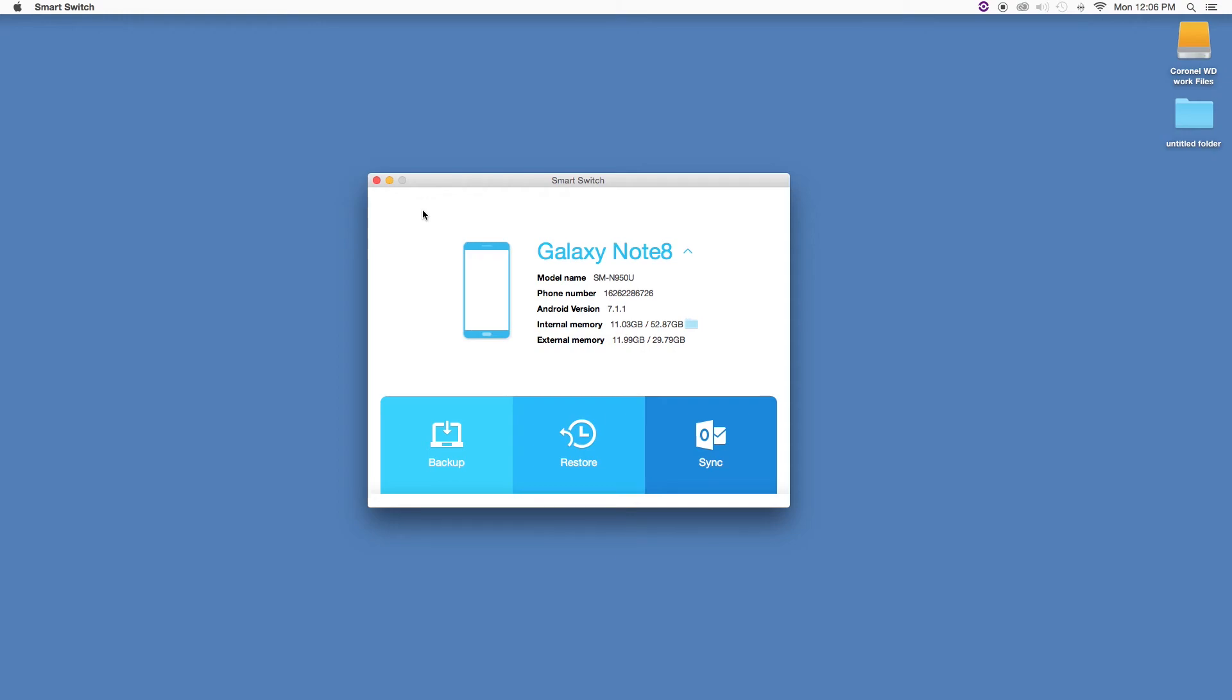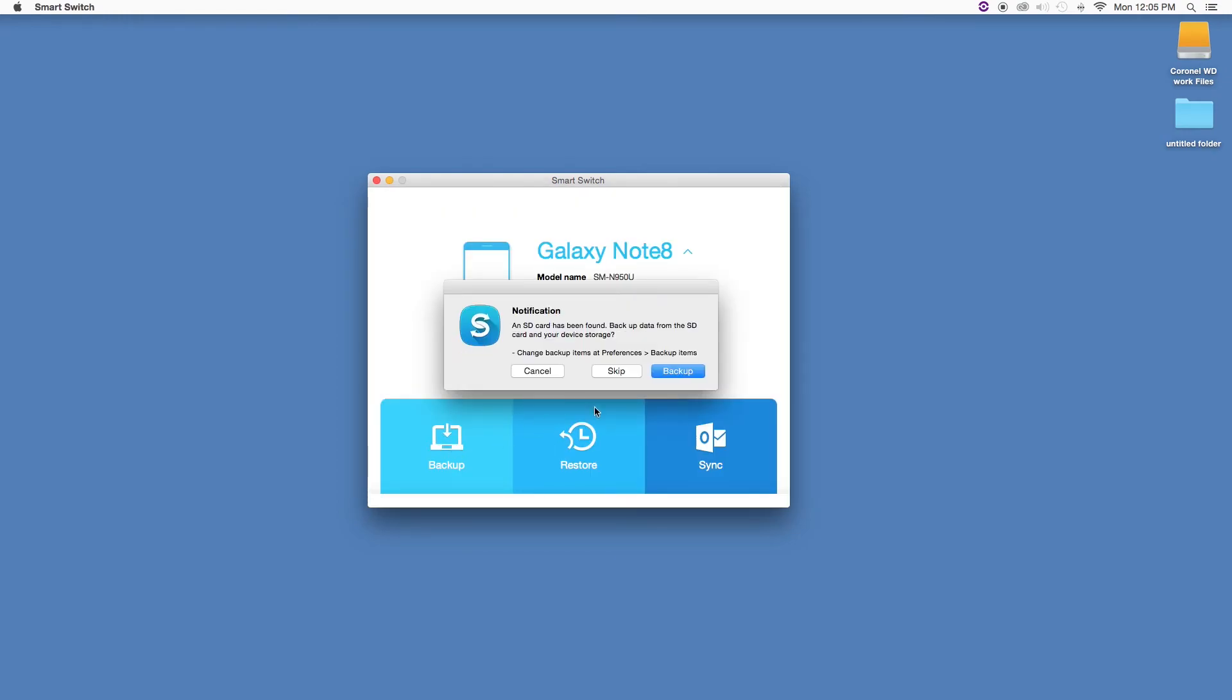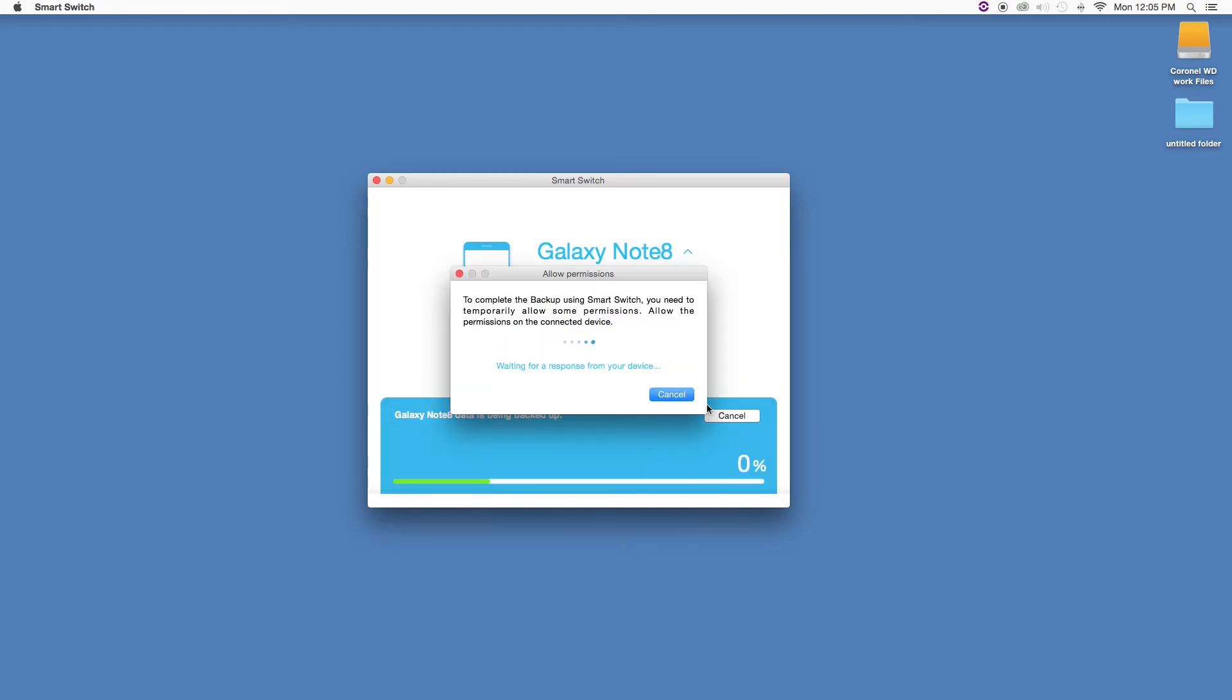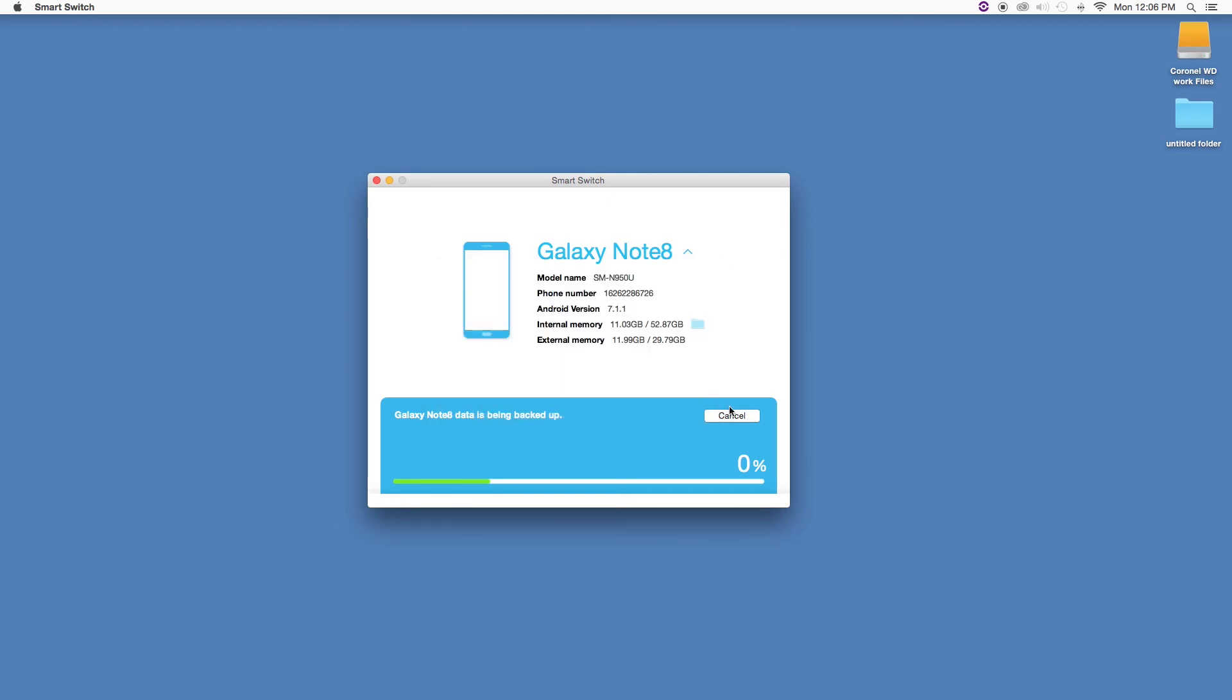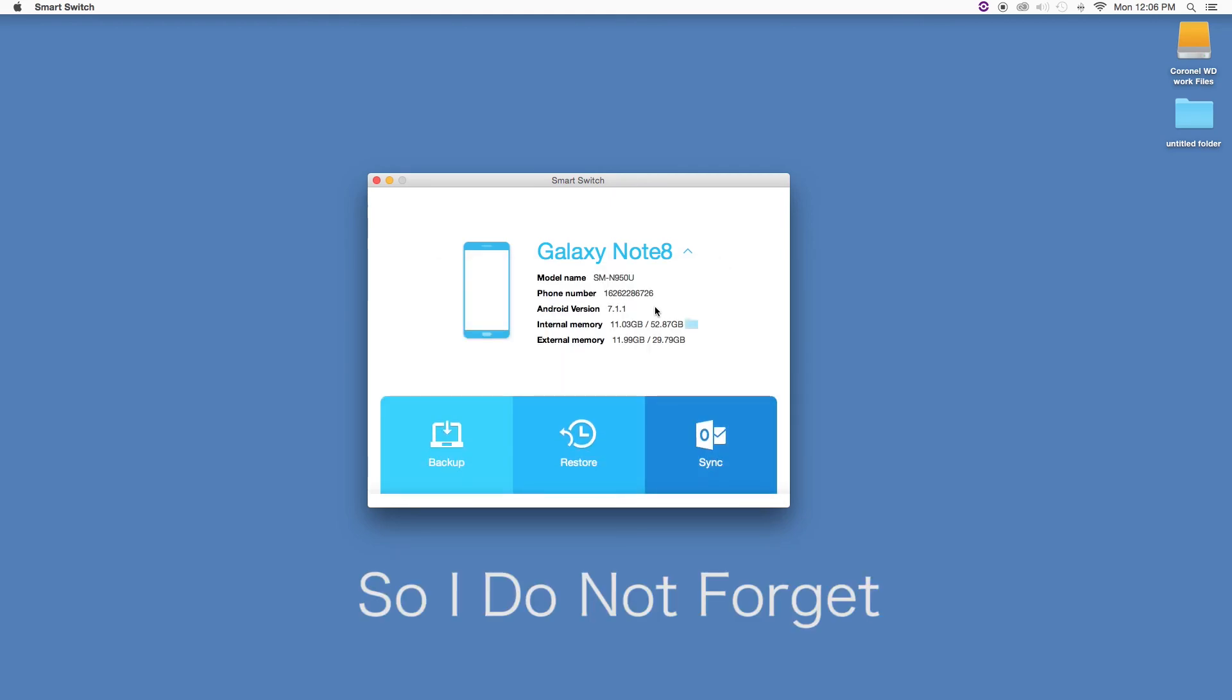I already did this process, so I'm going to cancel it. It might take a little while to transfer all the data depending on how much you have. That's pretty much it. If you want to double-check that all your data is on the computer, just go to Finder and find the folder where the backup has been saved. Thanks for watching, and I'll see you in the next video. Bye!